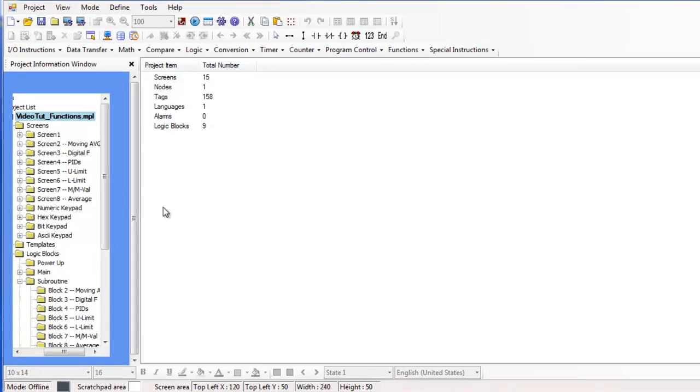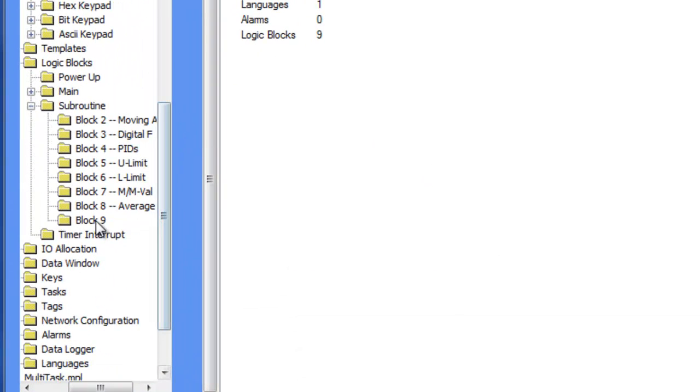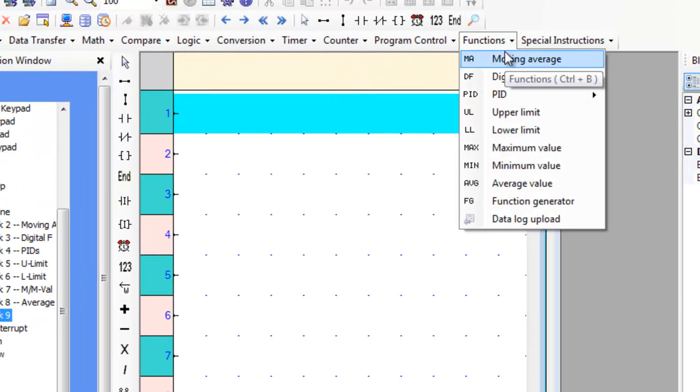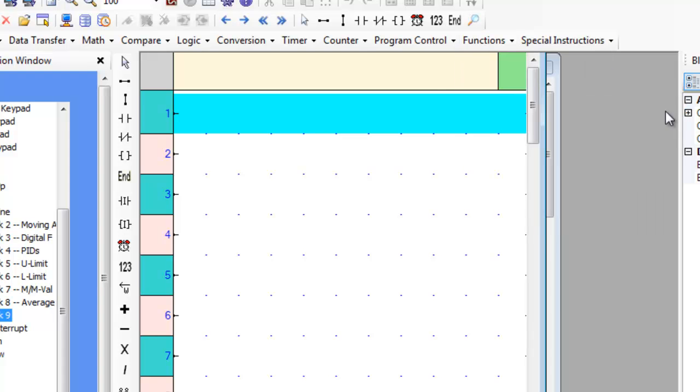First let's go to an empty subroutine and hover over the functions tab. Now scroll over the PID button and place the PID4 ladder instruction on the first rung.